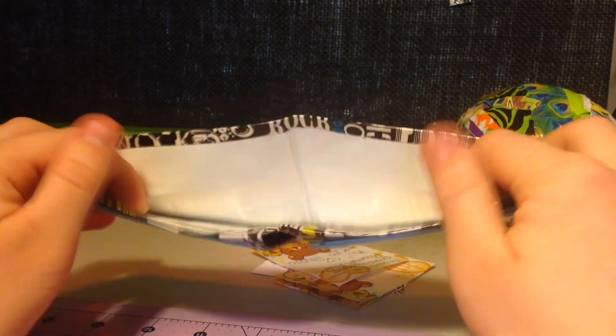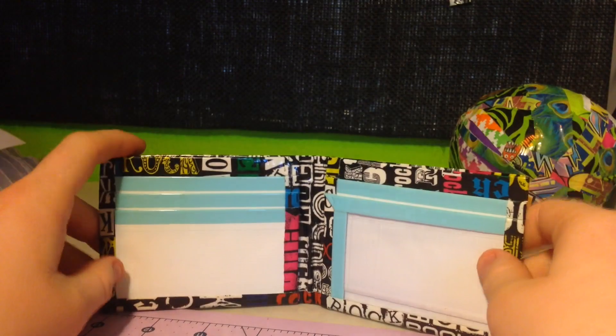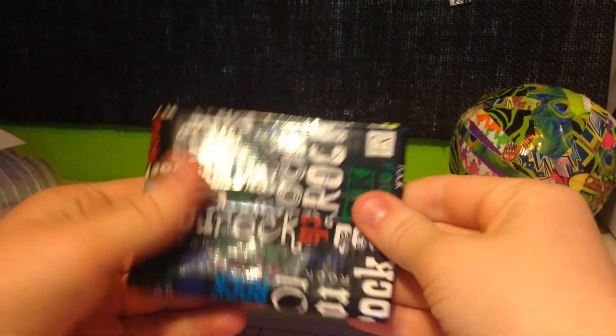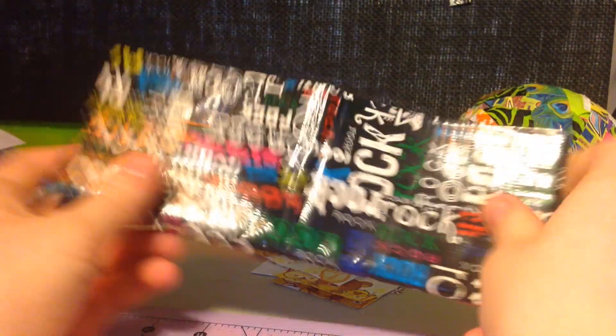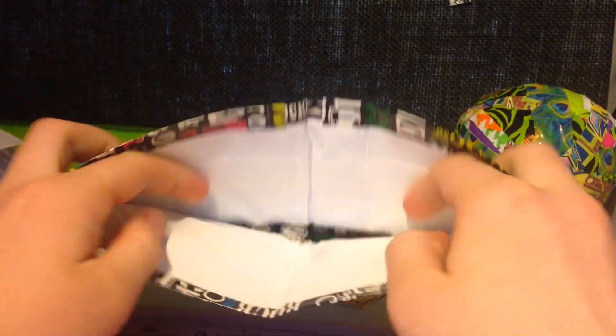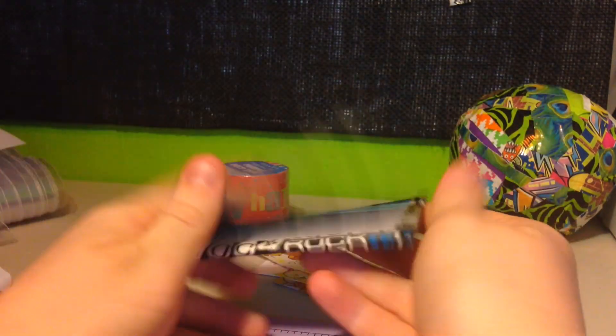I want to make this my personal wallet, but I also want to keep it perfect. So I don't know.